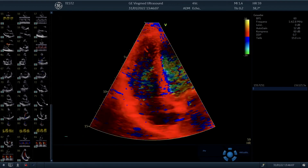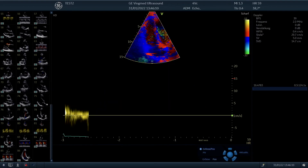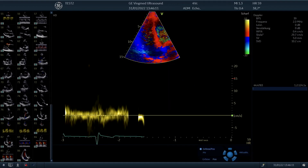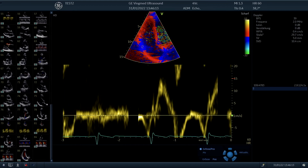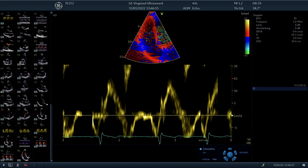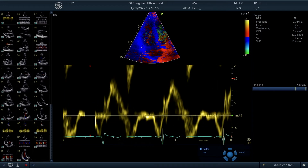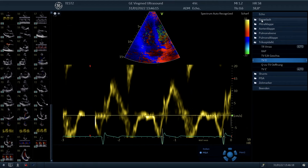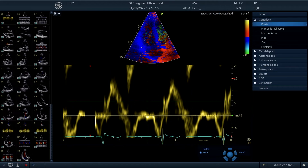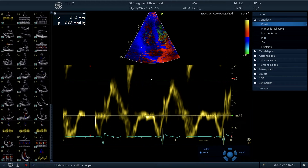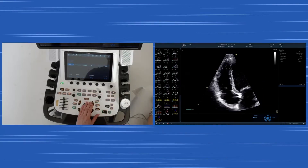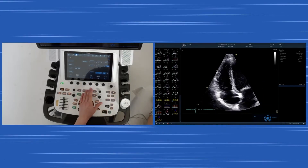Now we can activate tissue Doppler. Tissue Doppler displays the movement of the tissue, and in this case we can place the tissue Doppler in the annulus of the tricuspid valve — in the lateral annulus — and we can measure the excursion, the so-called S'. In his case it's normal, at about 0.14 meters per second, or 14 centimeters per second, which is normal.